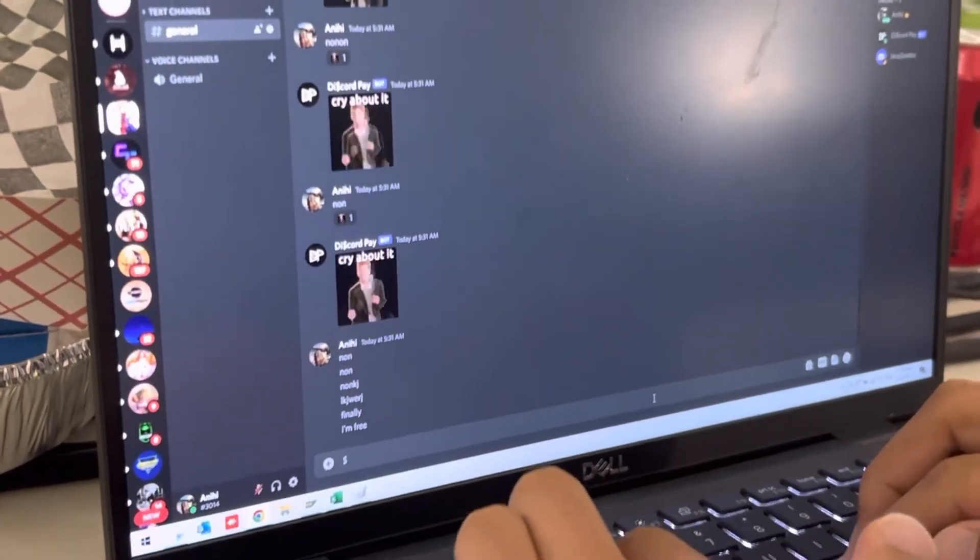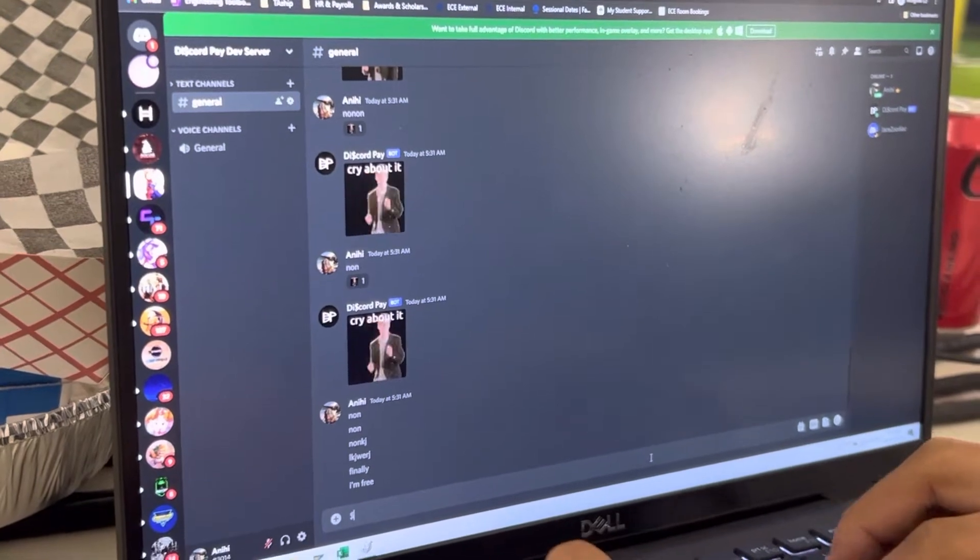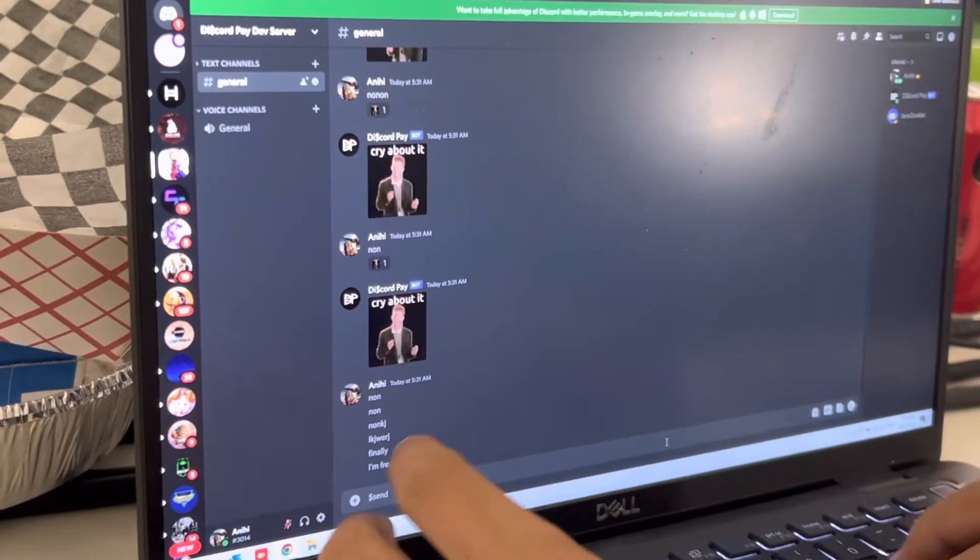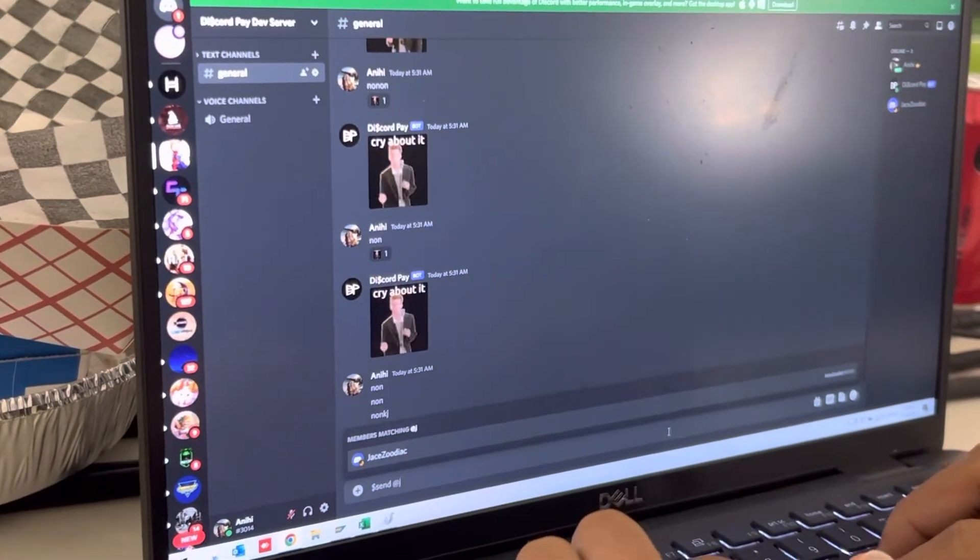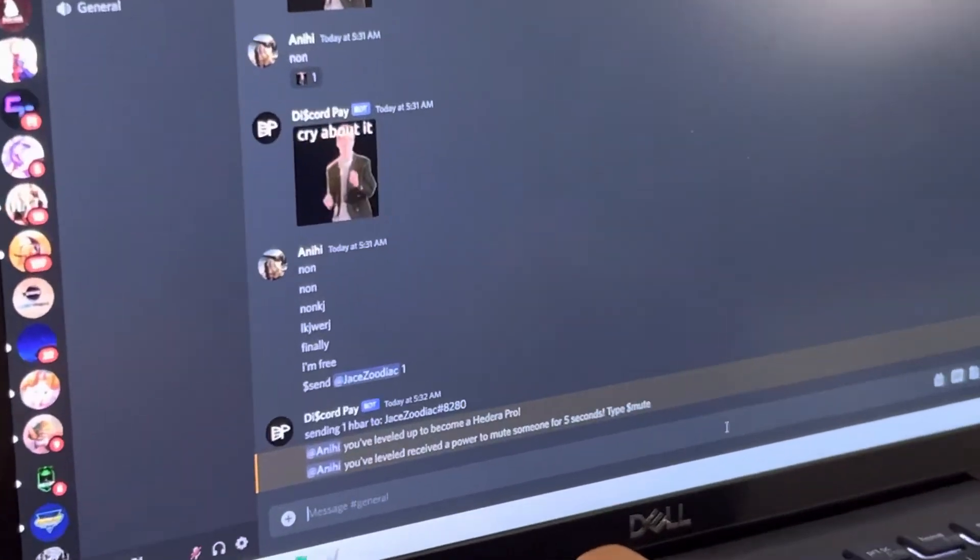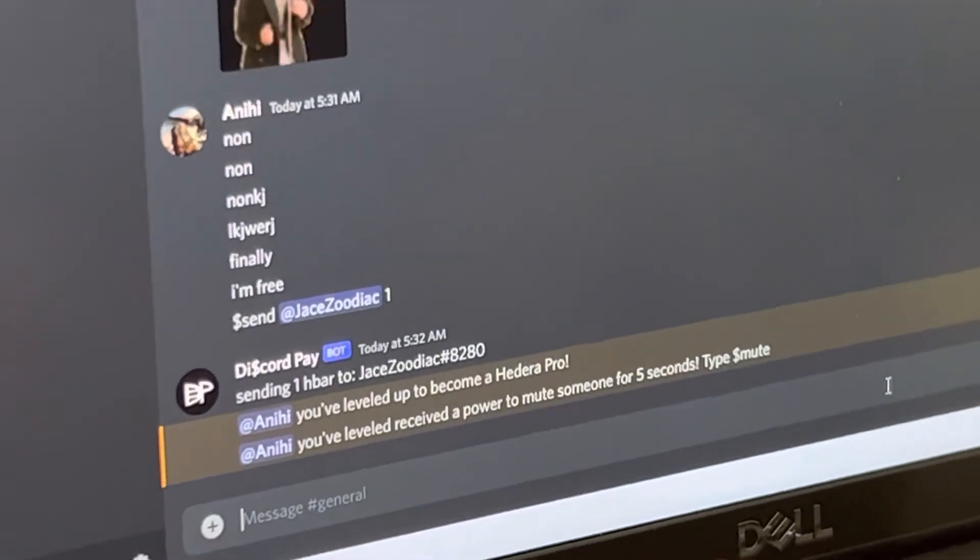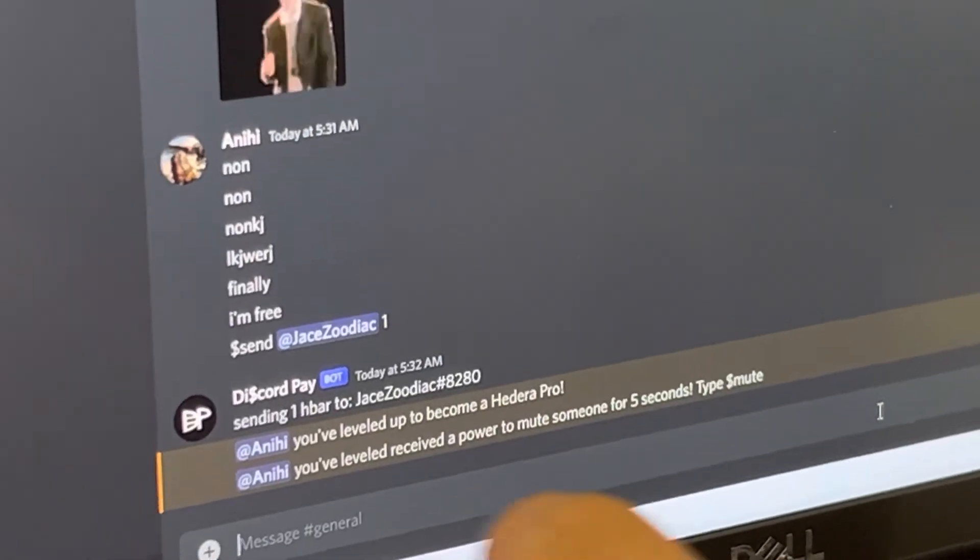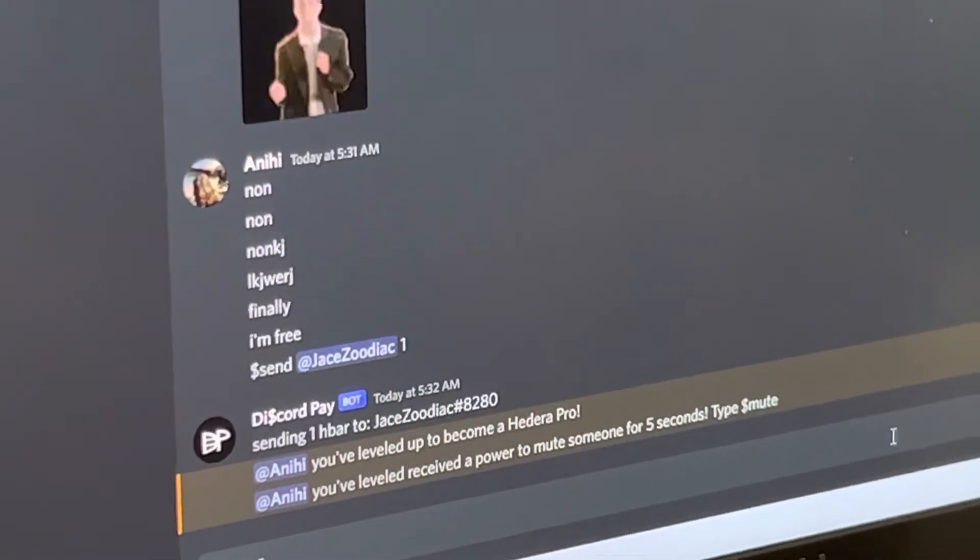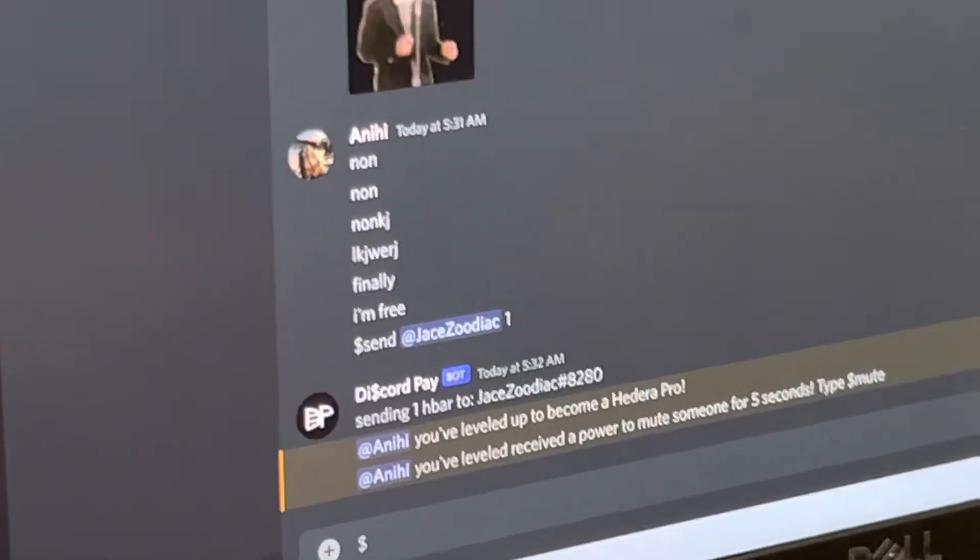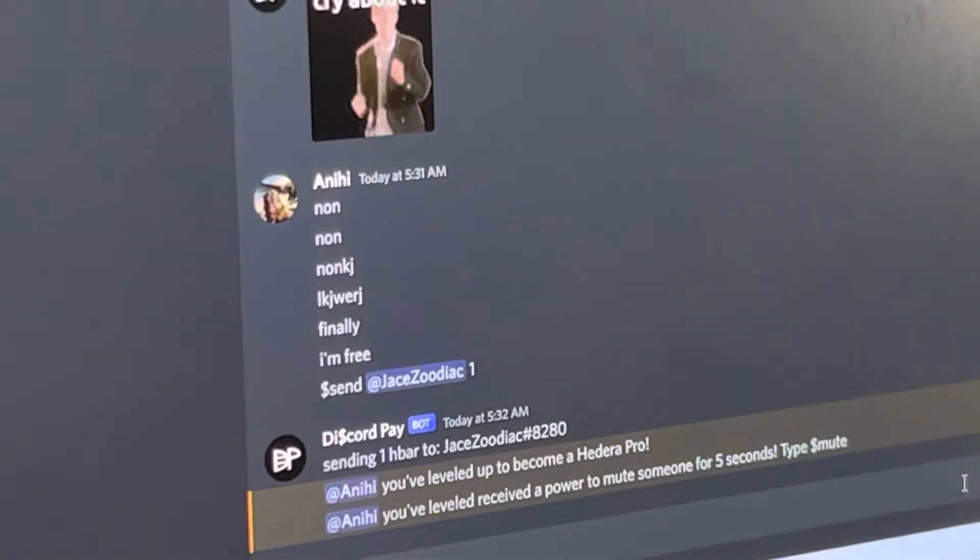All right, well, let's take a look at what happens when I continue to do that. So I'm going to go ahead and send more HBARs to Jace. And here we go. Now we're going to be promoted to this HeadDrop Pro and I'm now able to do muting. This is another feature that a lot of folks would like to be able to have in their Discord servers. And often they're just participants of their Discord servers, so they don't have administrative powers.